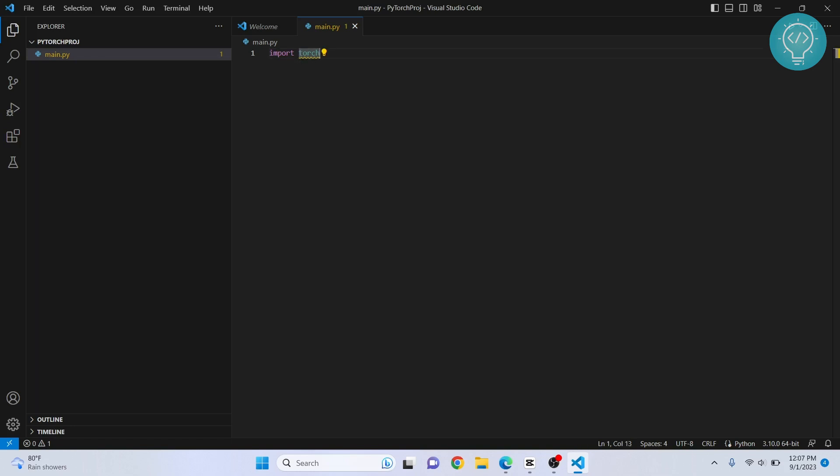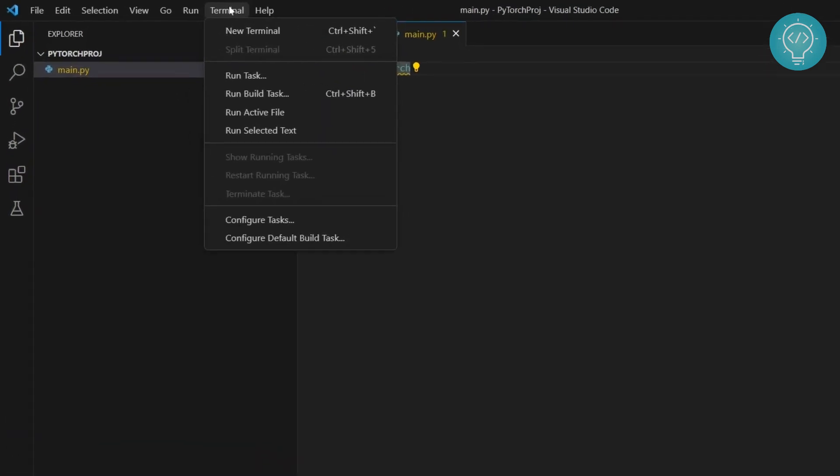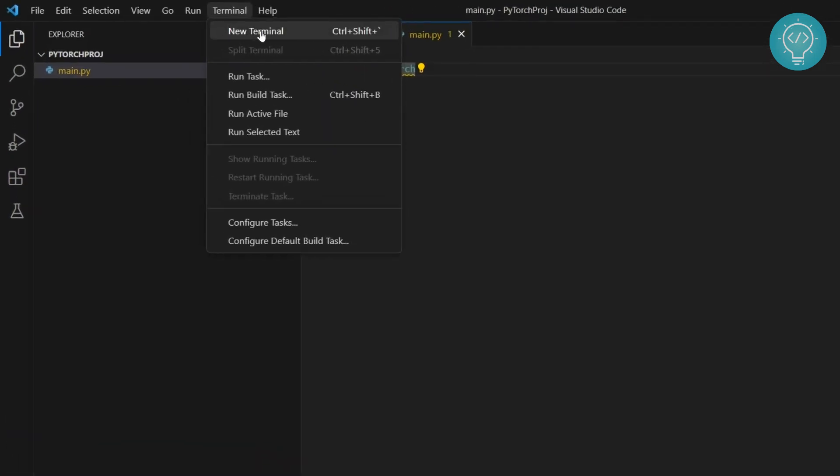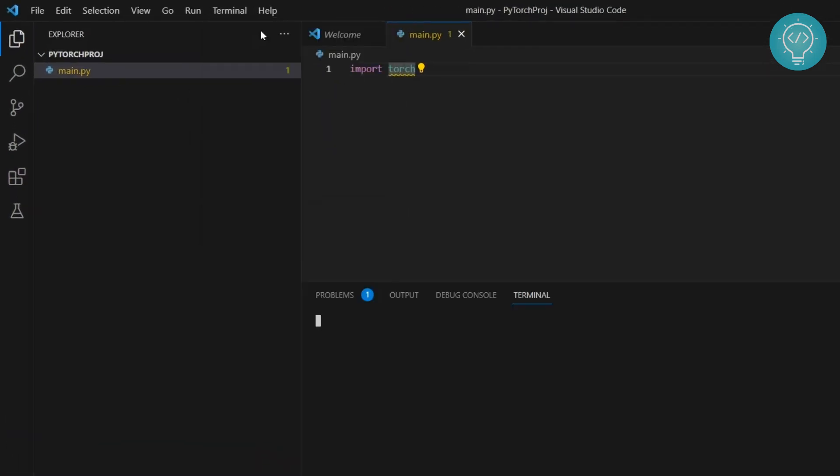So to install PyTorch, let's click on terminal and click on new terminal and type pip install PyTorch.